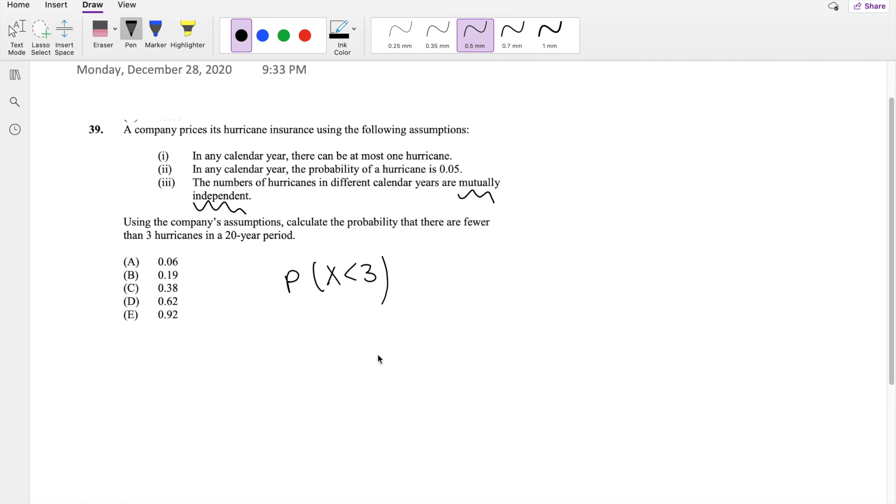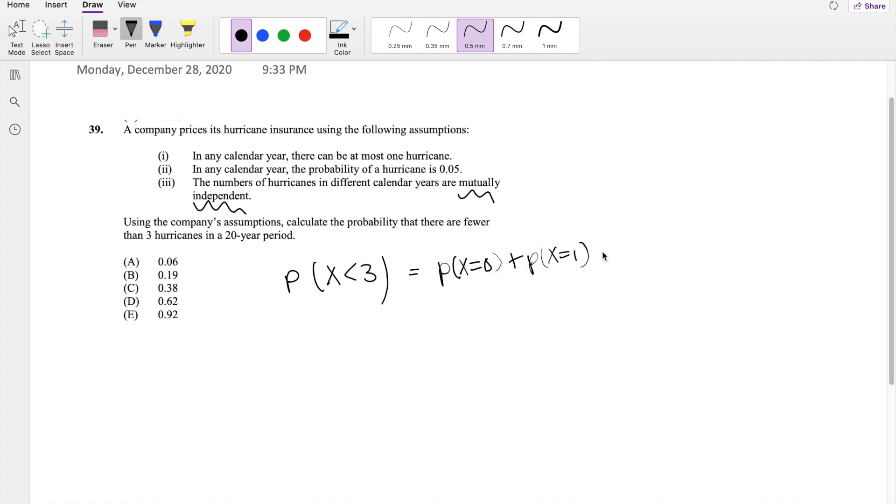And also we know that there can't really be 2.5 hurricanes. You either have one hurricane or two hurricanes. So this is a discrete function. So probability that X is less than three is the same thing as saying the probability that X equals zero plus the probability that X equals one plus the probability that X equals two. But it does not include three because we're looking at anything less than a number.